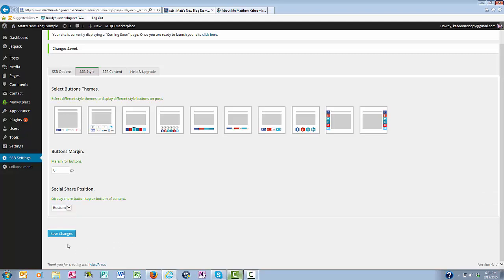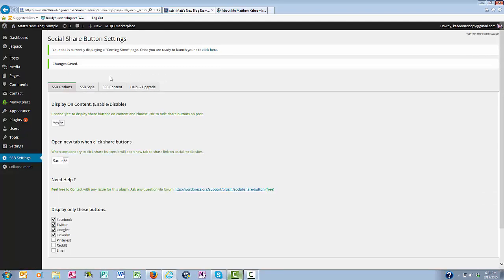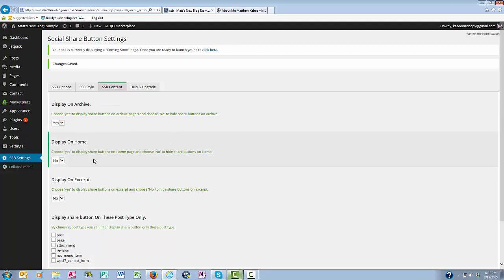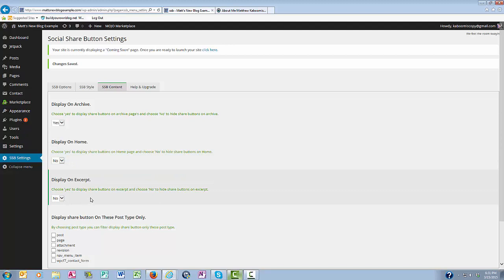The next tab is the SSB content. This is where you choose yes or no to display the share buttons on the archived pages. I would recommend leaving them and going ahead and sharing them on blog posts that are archived. If you want these share buttons to be displayed on the homepage, you can click yes or no. If you want your share buttons to be displayed on excerpt, click yes or no.